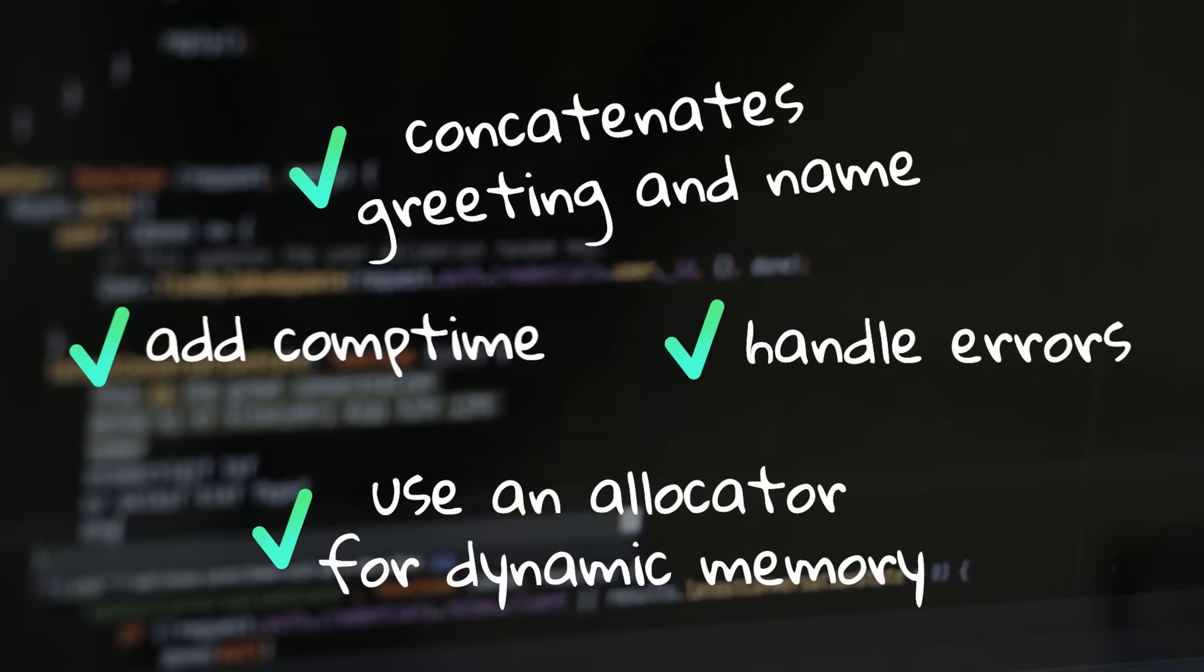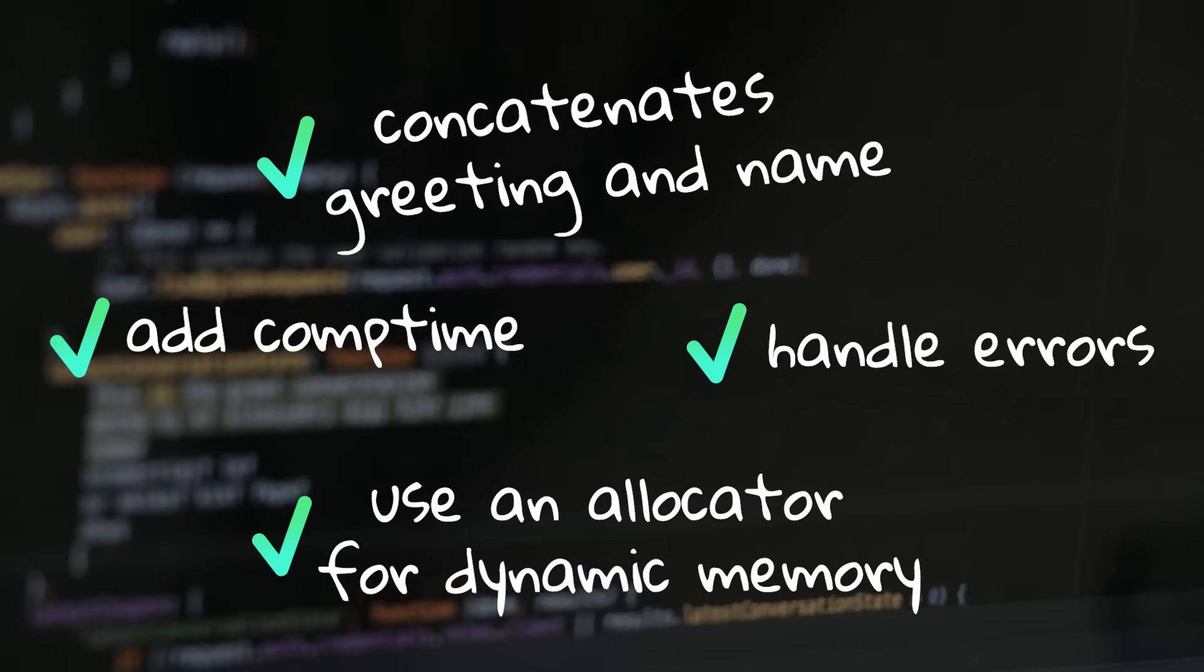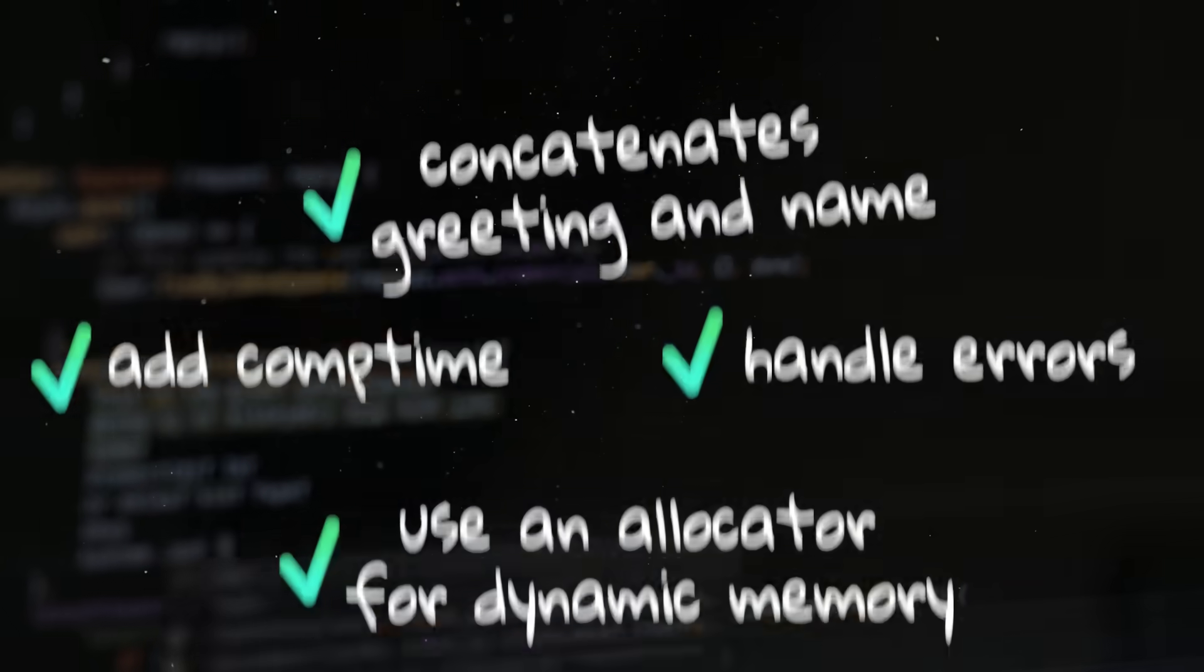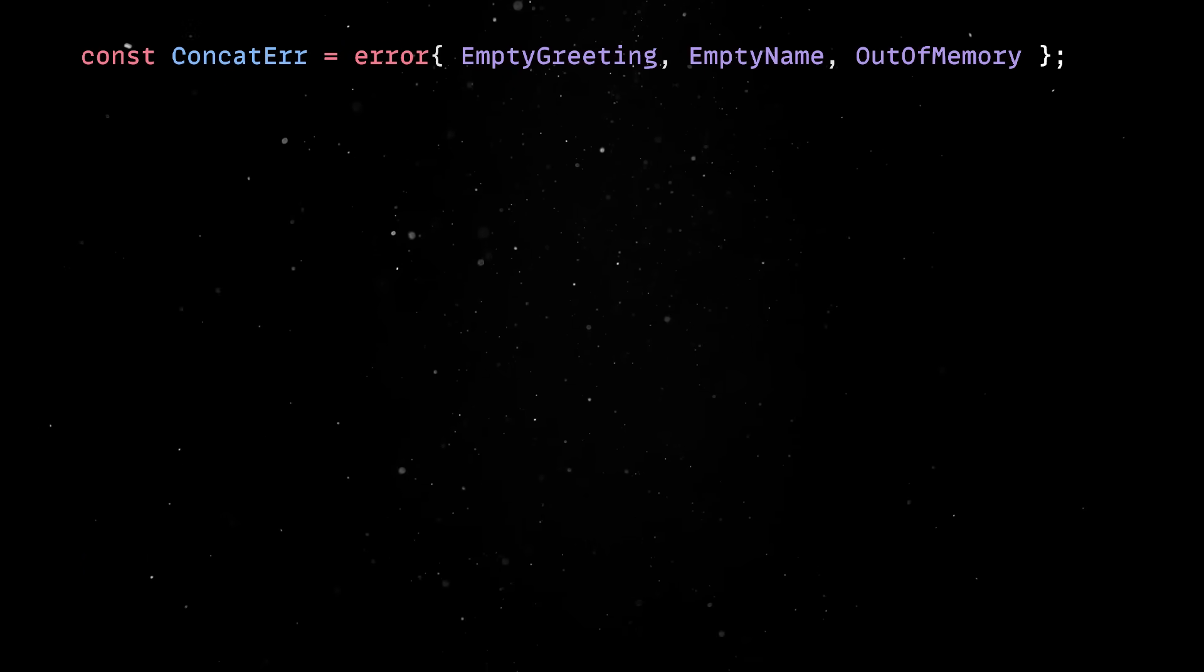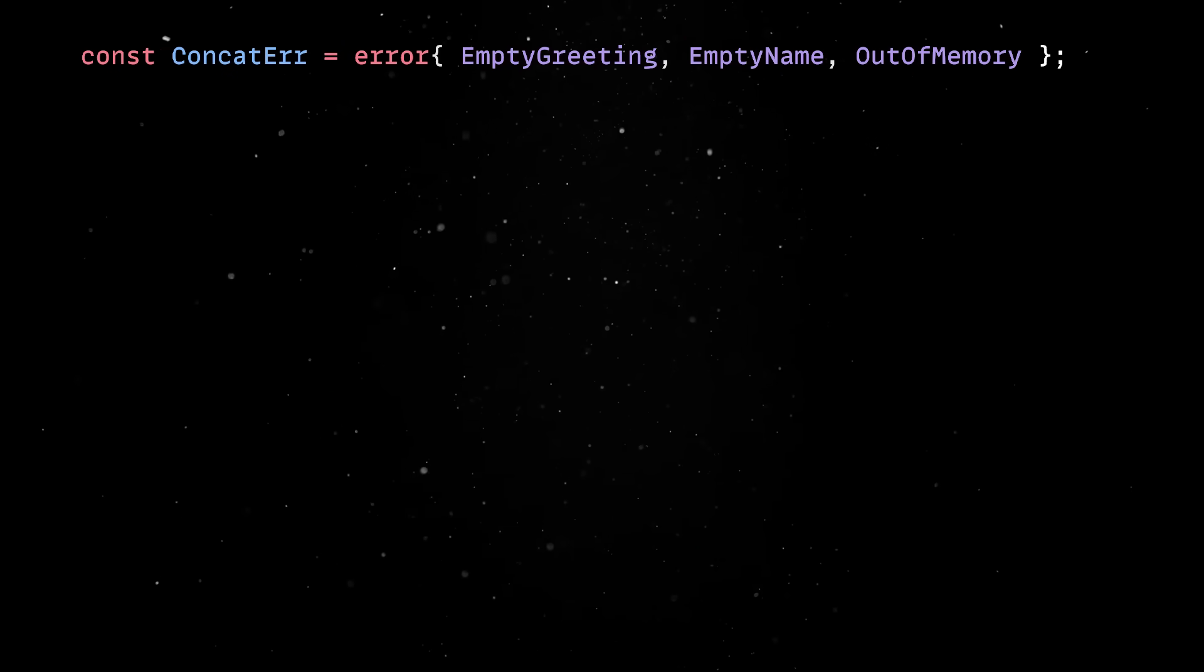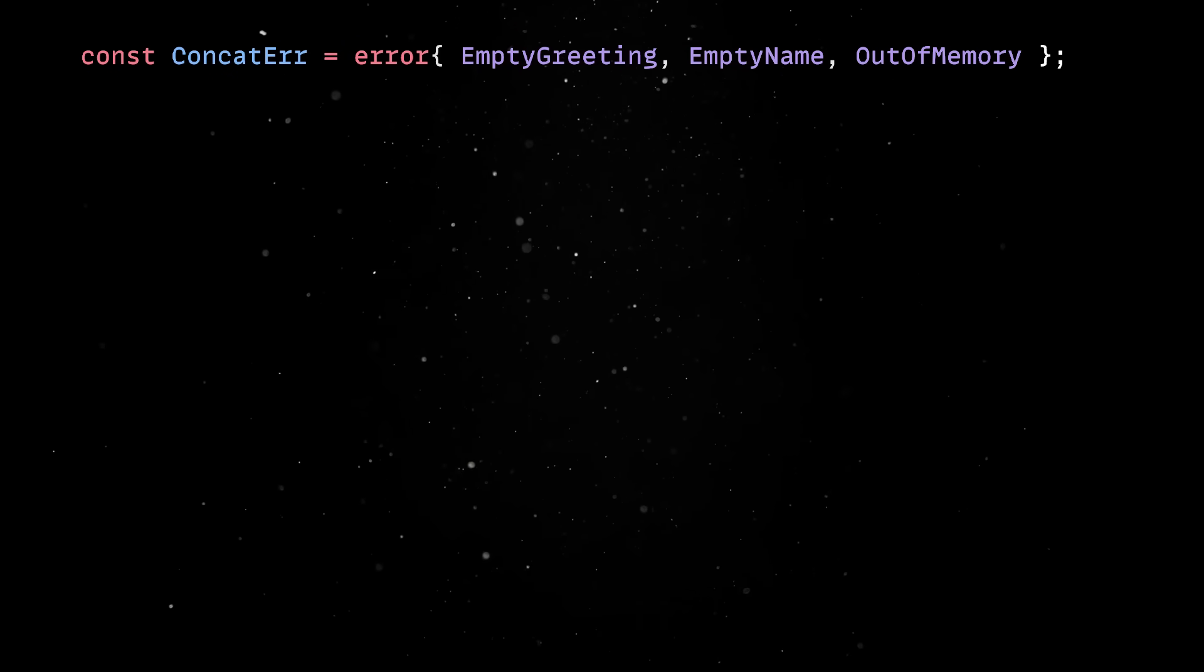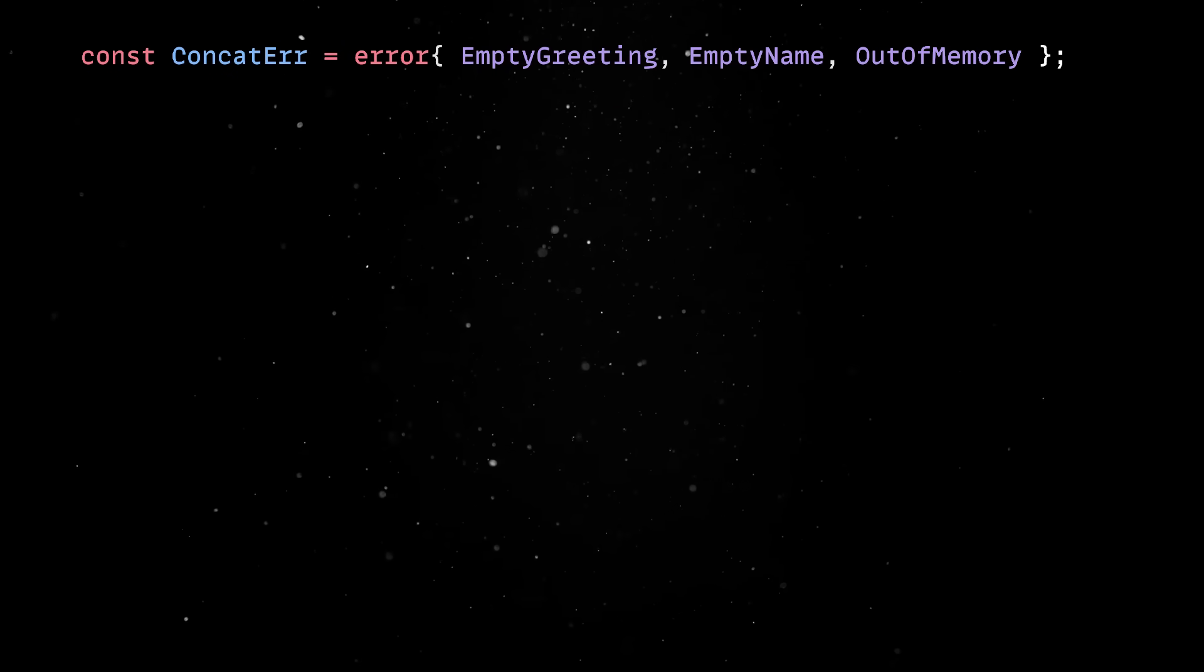We'll also add a comp-time check to ensure the greeting isn't empty. We'll first define a list of possible errors to let the compiler know what are the only ways our concat function can fail.